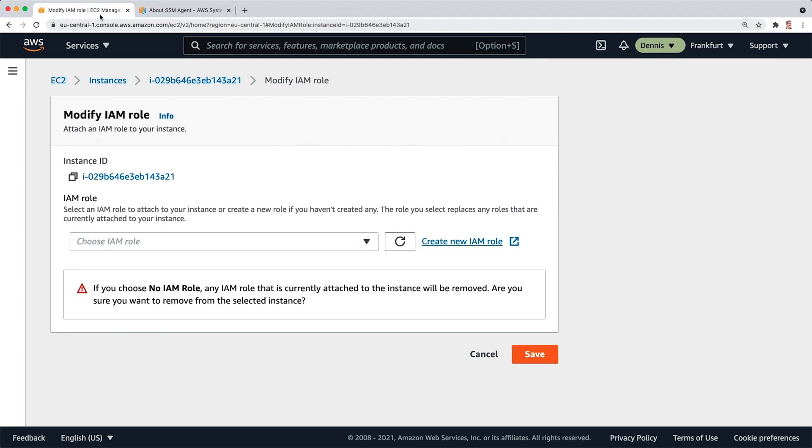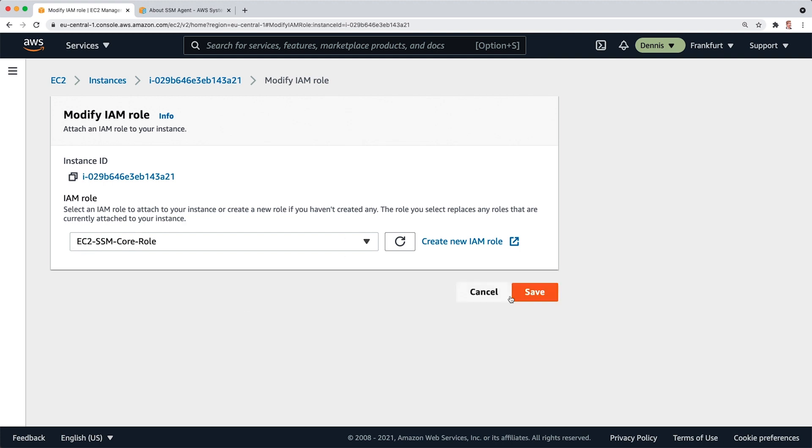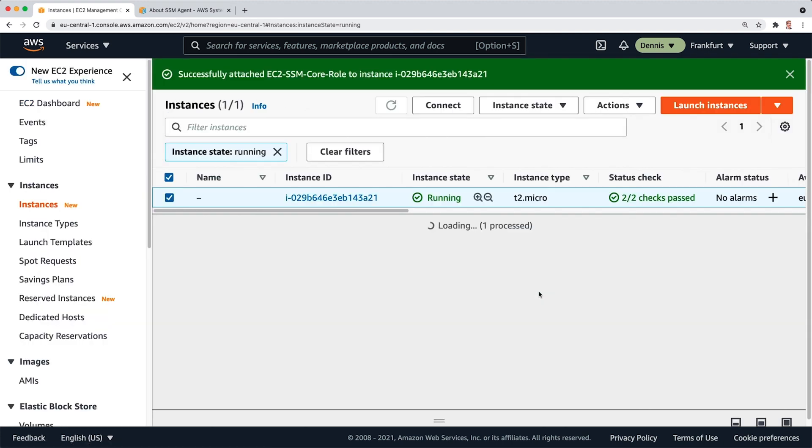I can close this and go back here, reload the list of roles. And once I open this, I can see my EC2 SSM Core Role and click on Save.